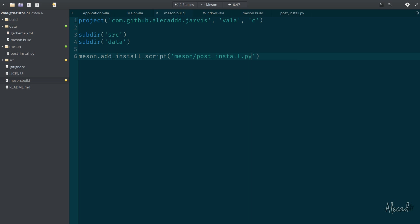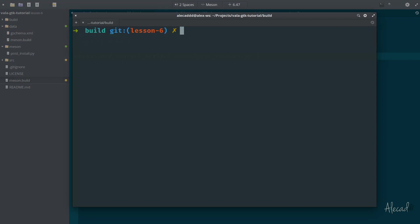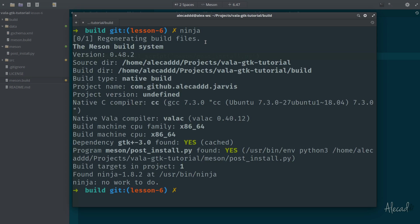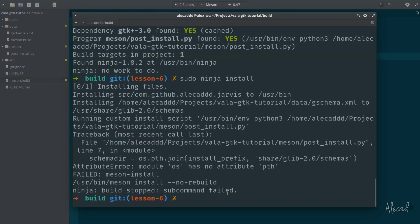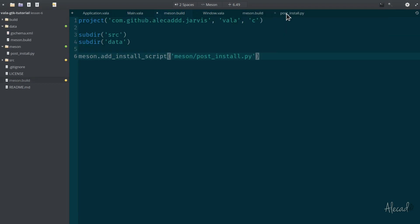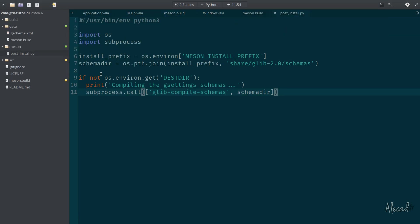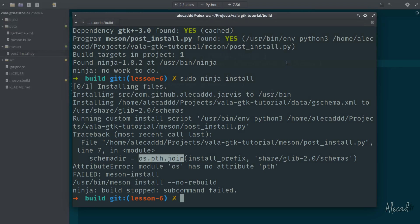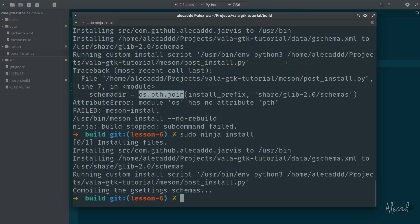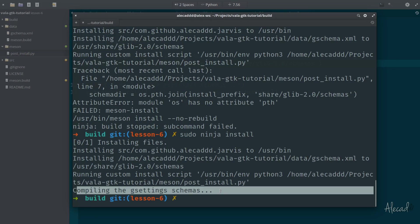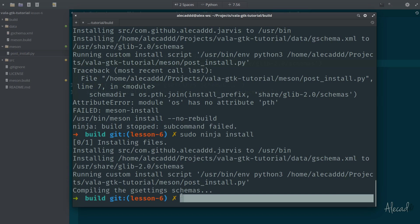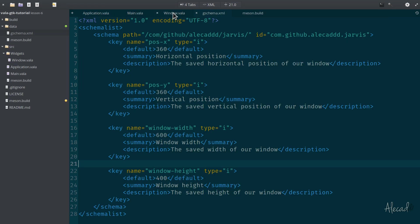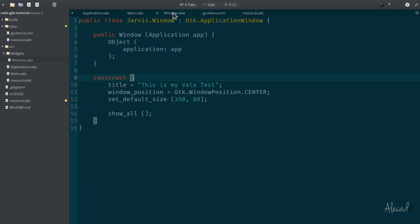If we actually compile, ninja, everything is green, we have everything installed, it's recognized also the post installed. So now we can run sudo ninja install. I have a typo, it's path, not pt, so post install is path. Great. Let's type again sudo ninja install. Wonderful. We have our compiling GSettings schema printed. That's perfect. After this, we can access our window and update these settings.